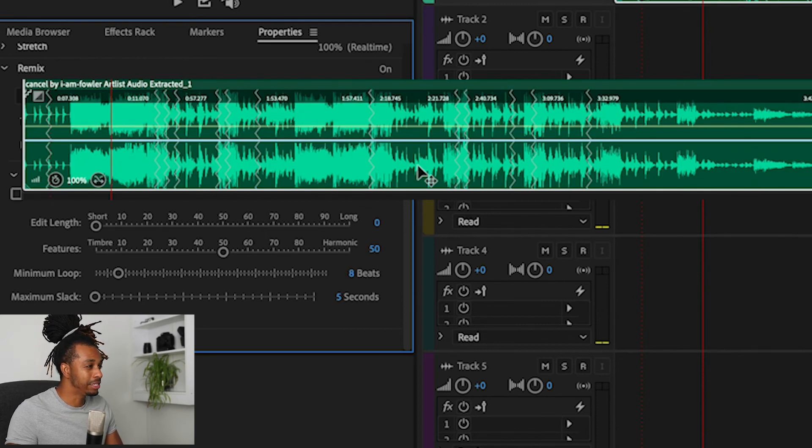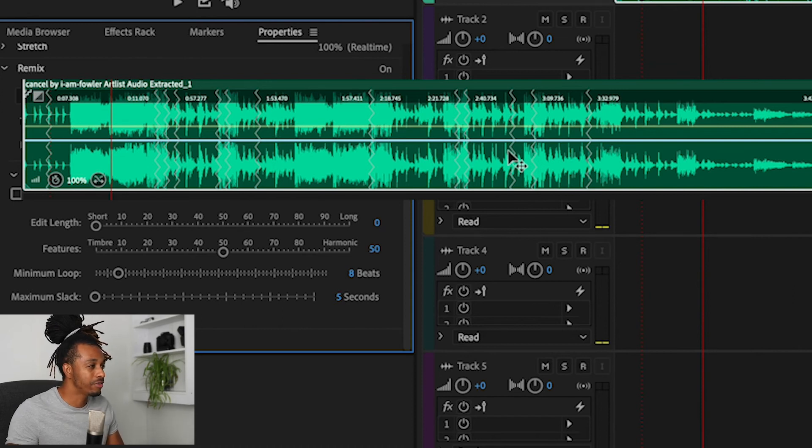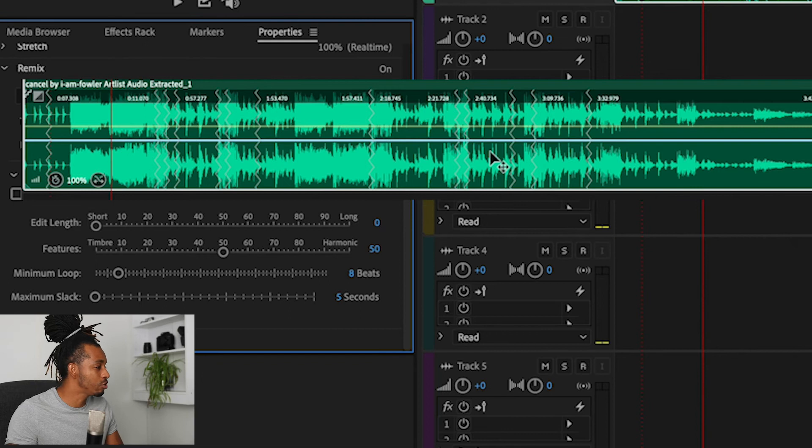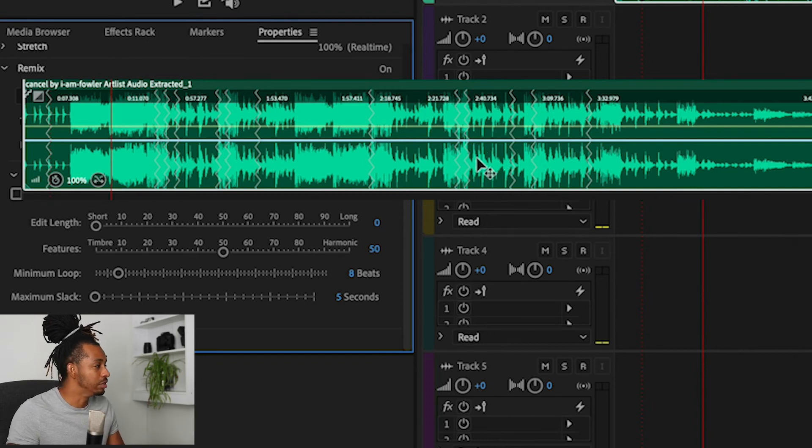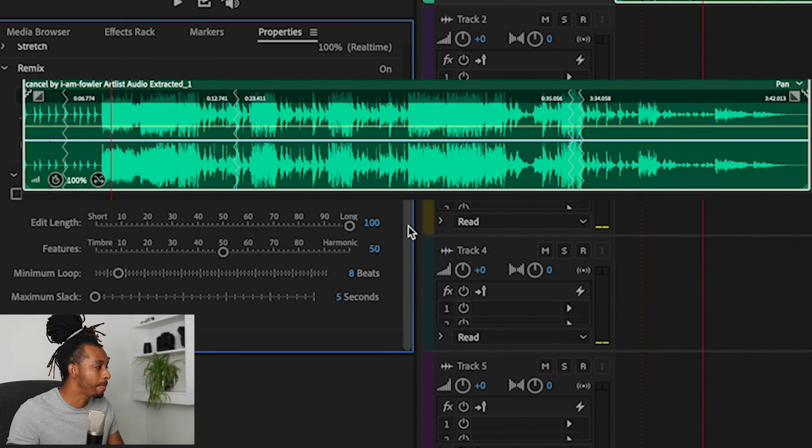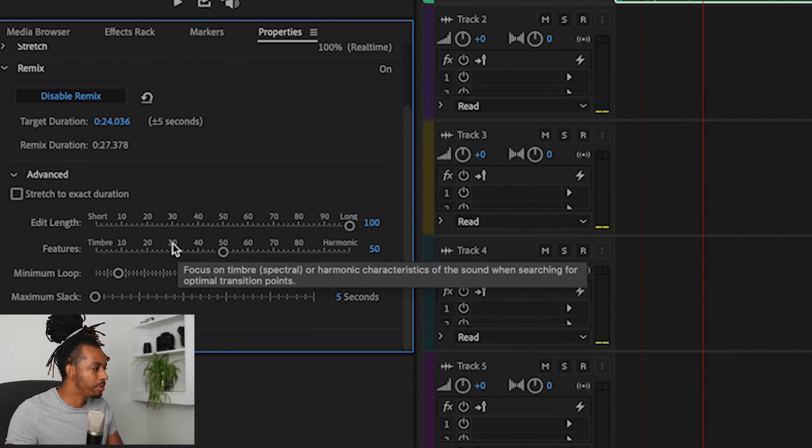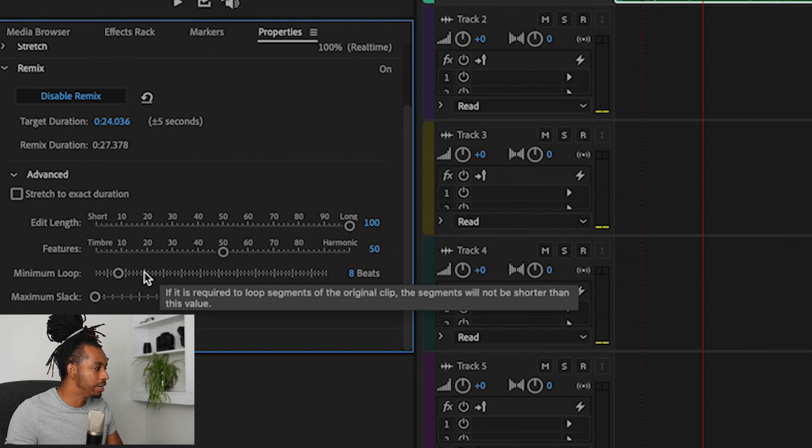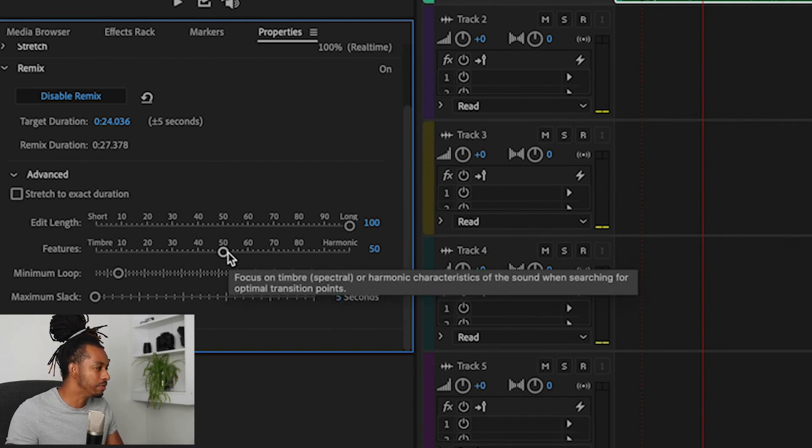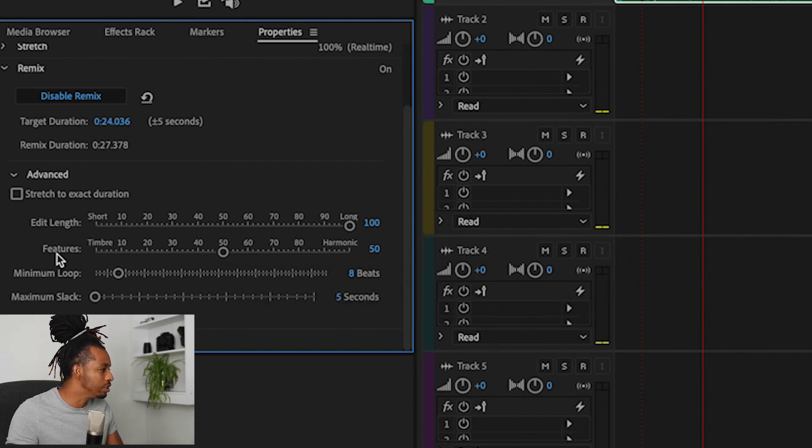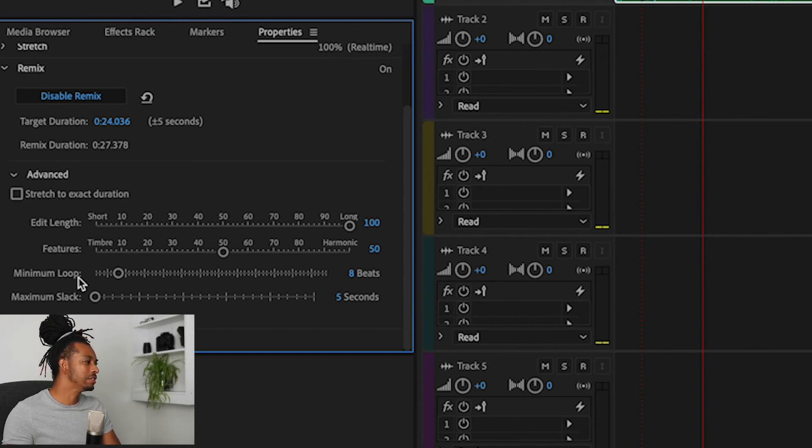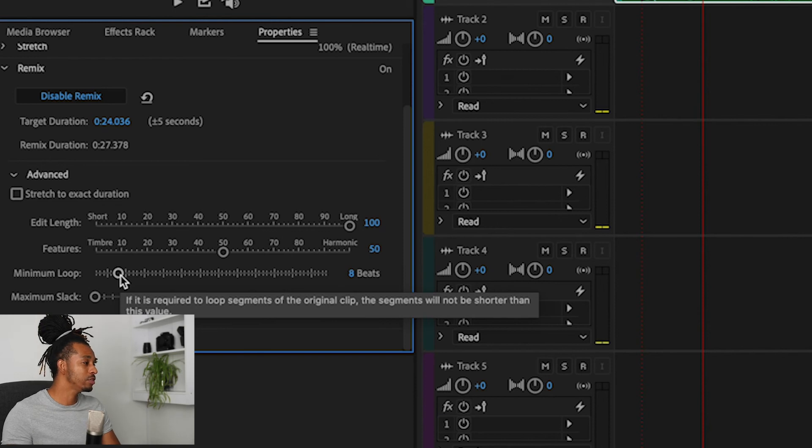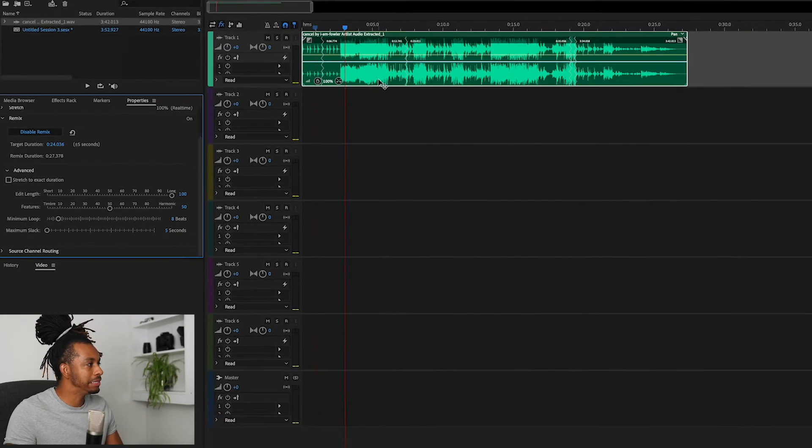So I tend to leave this all the way up on the long end of the spectrum at 100%. We've got a couple of other features here that you can use to fine tune this even further. I don't usually use these features or the Minimum Loop - I usually leave those as default, but you can mess around with those and see what results you get. Okay, now once we are happy with this particular remix, what we're going to do is take this back into Premiere Pro.